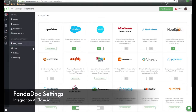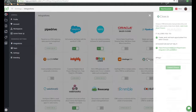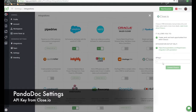Here we are inside of Panadoc. We're going down to Settings, then Integrations, and finding Close.io. We have some information here about this integration, but one piece we need to fill in is the API key in order to make sure that this integration is connected.